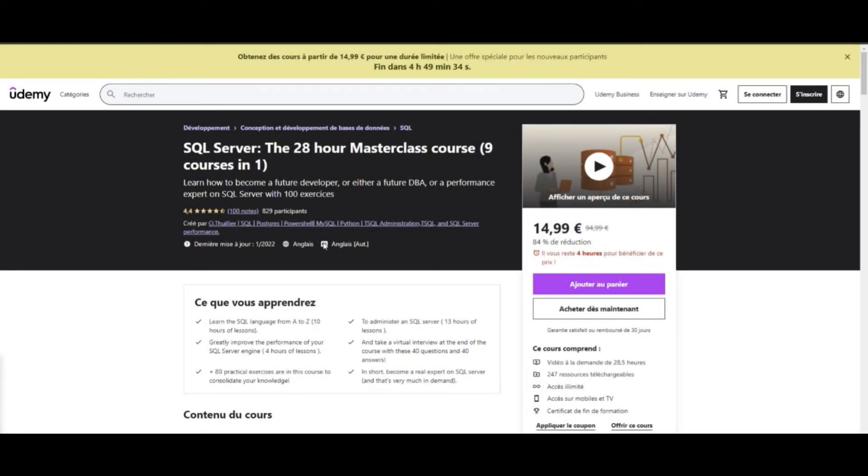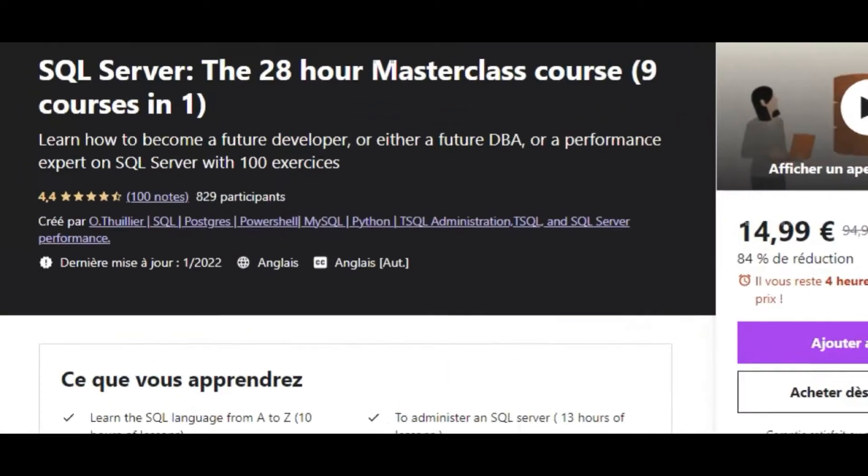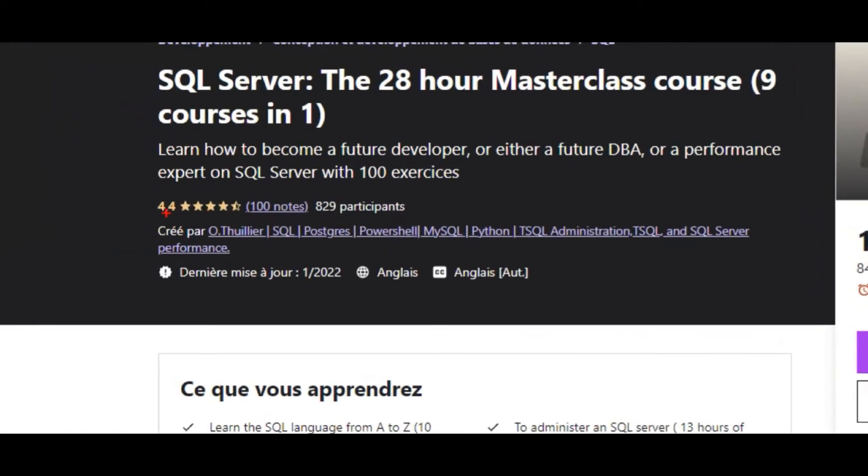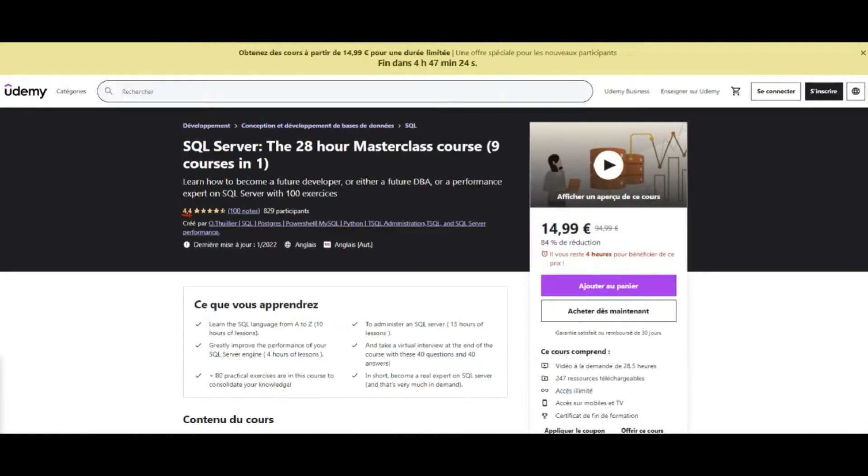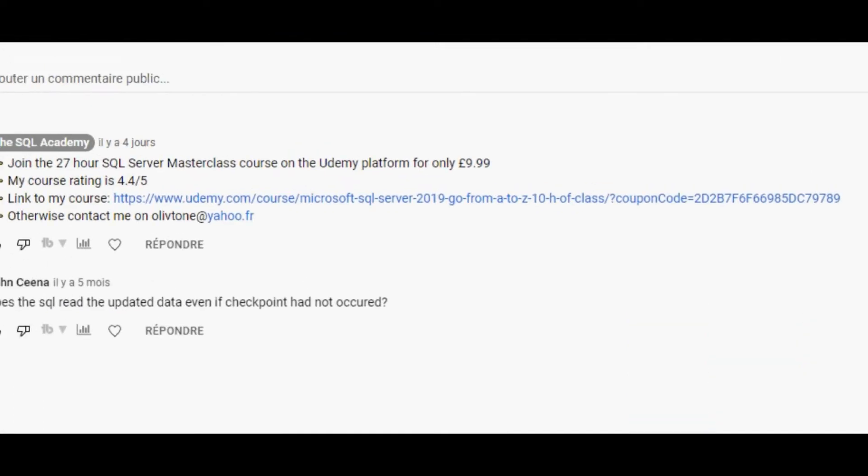Join the 28-hour SQL Server Masterclass on the Udemy platform for only $15 instead of $89. Learn how to become a Future Developer or a Future DBA or Performance Expert on SQL Server with 150 exercises. The average rating for this course is 4.5. The link to the promotion is in the video description. Want to get started on SQL Server? Then join me.